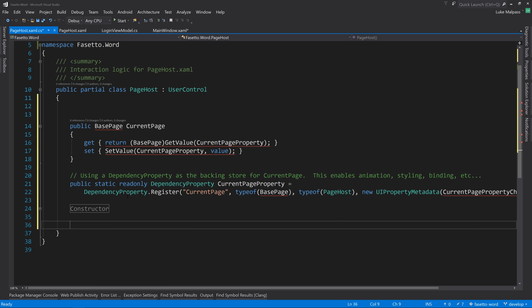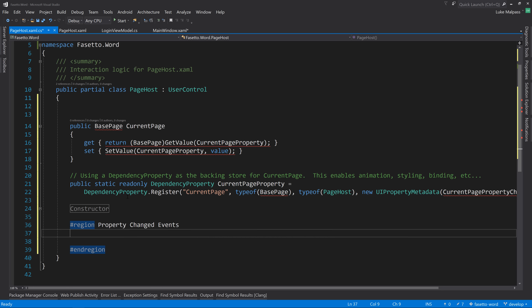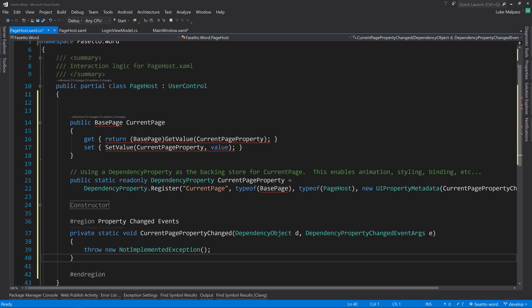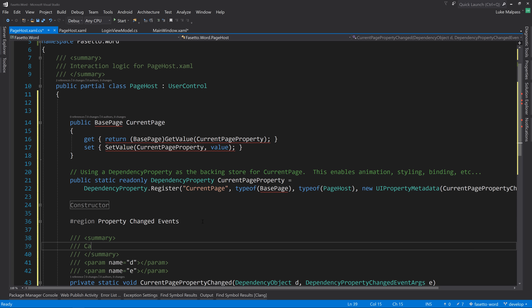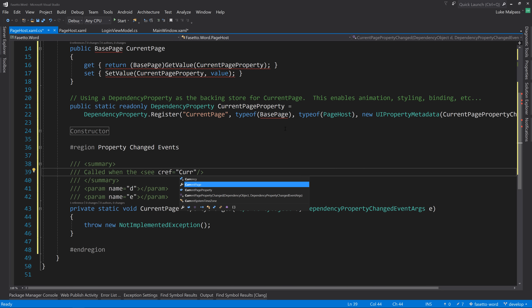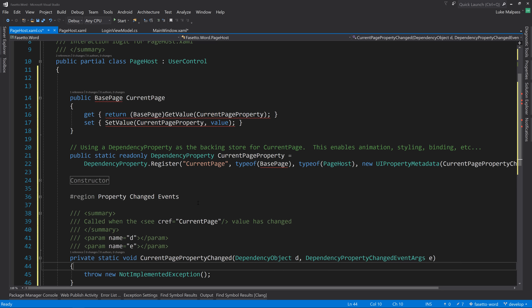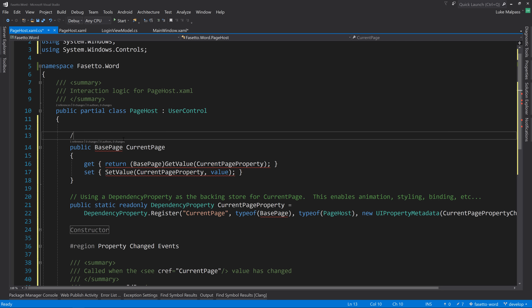Instead of using a hard-coded string for the property name in Register, we use nameof(CurrentPage) - so if we rename the property it automatically updates, preventing mismatches. This is much safer than a string literal.